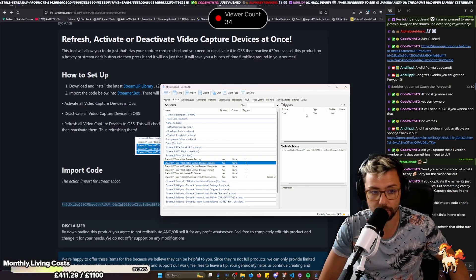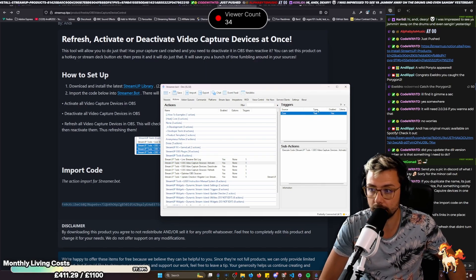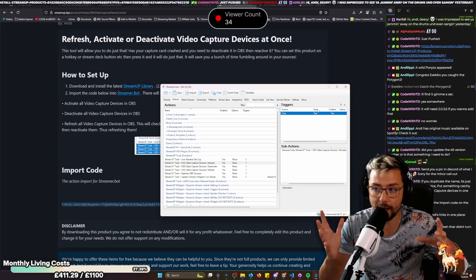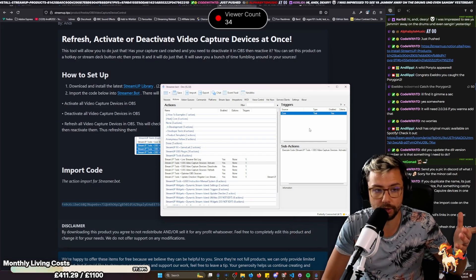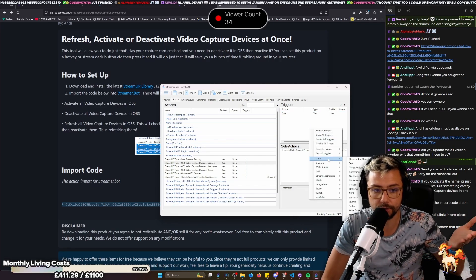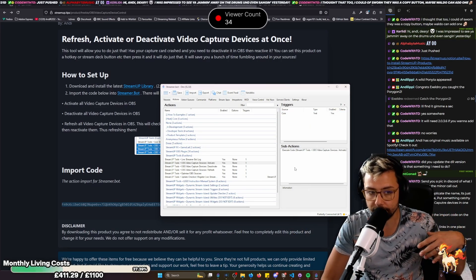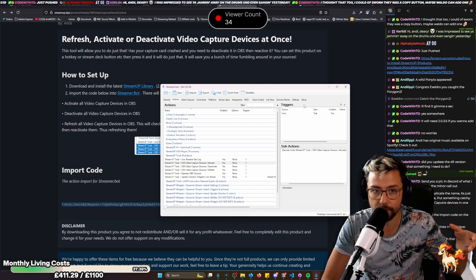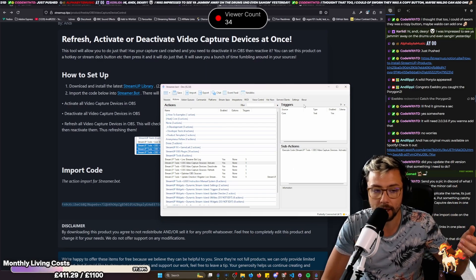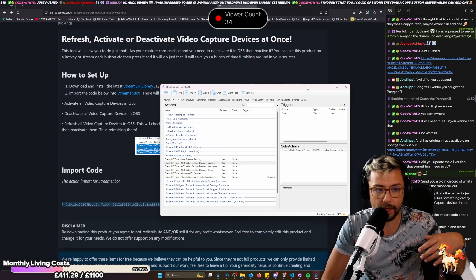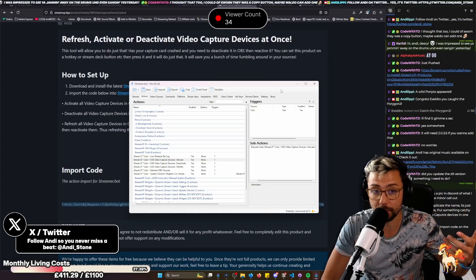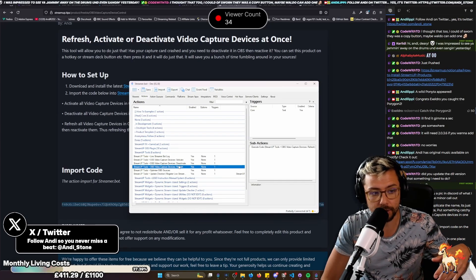And to get them to work, all you need to do is just right-click and press test. That's it. You can set it up to whatever trigger you want. So if you want to set it up as a hotkey, for instance, you can totally do that. If you've used StreamerBot before, you'll know how to do it as well.